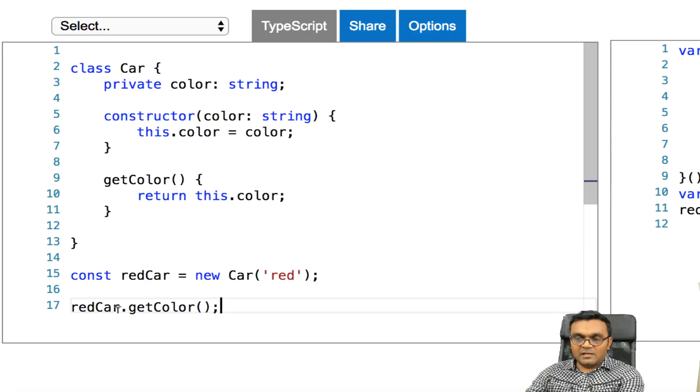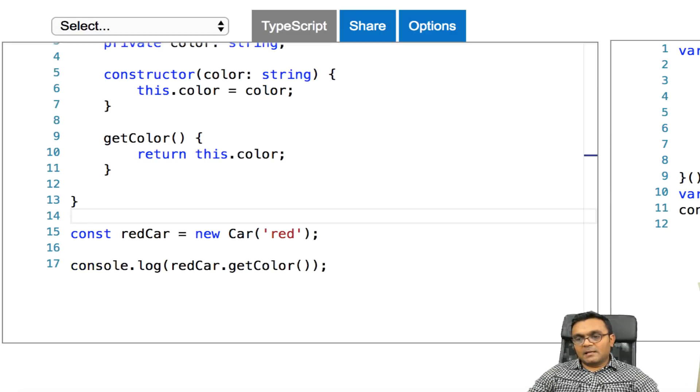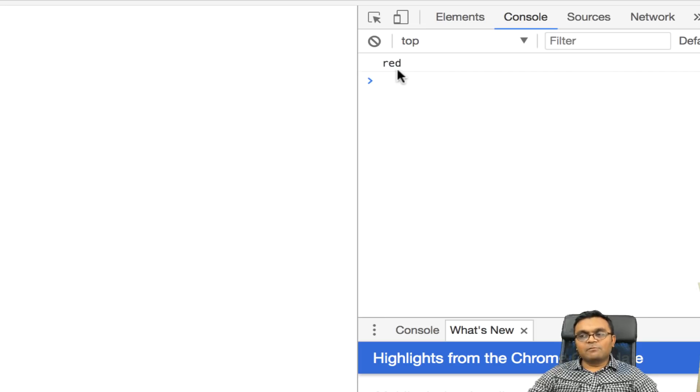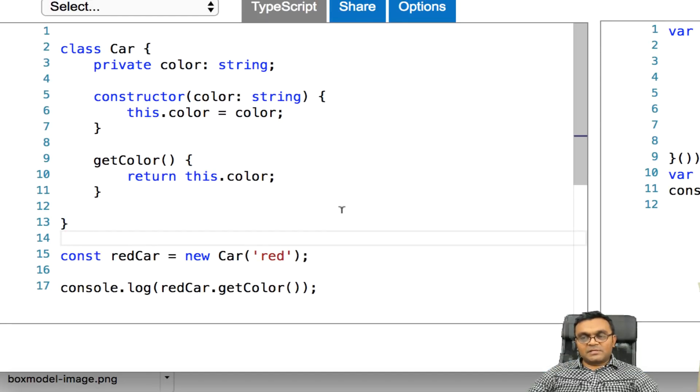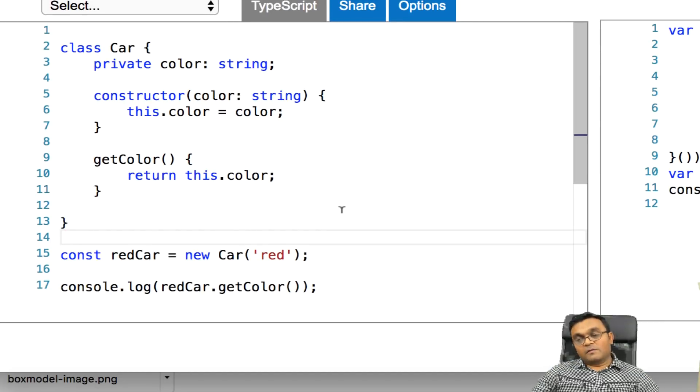And I can say get color method, which will return this dot color. And so here, I have to just simply say red. And if I want to get the color, I would have to run the get color method on red car. So I would say get color. And it should be fine. Now if I console log it and run it, it would give me red here.